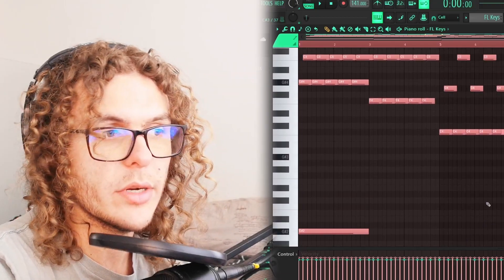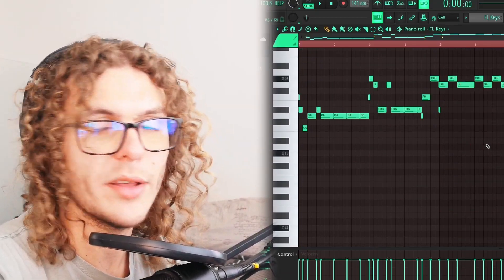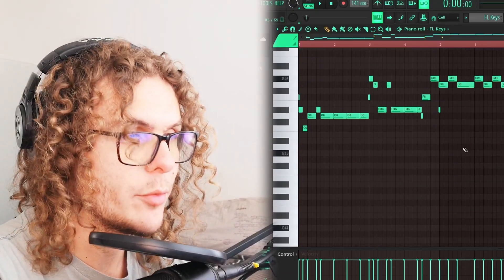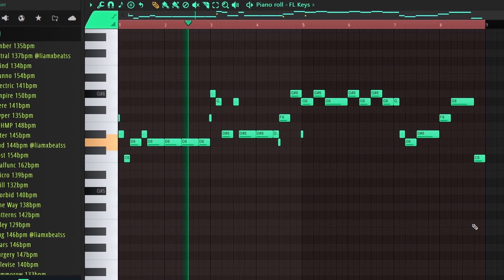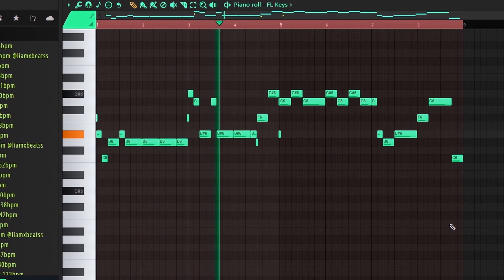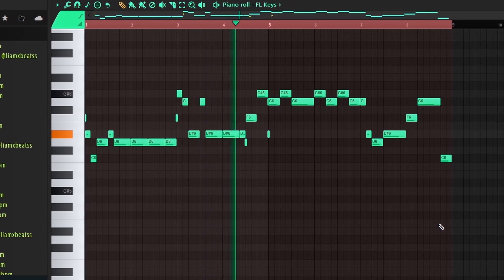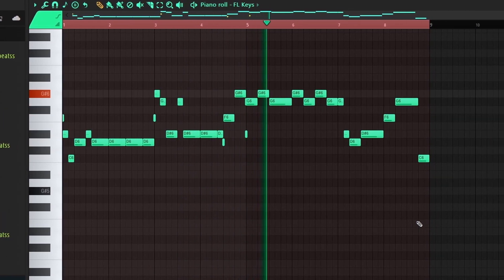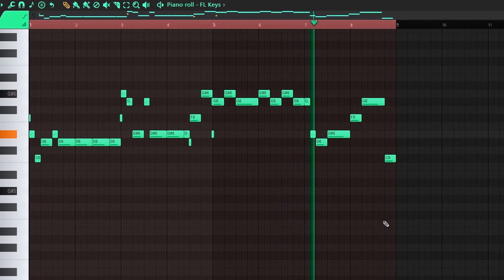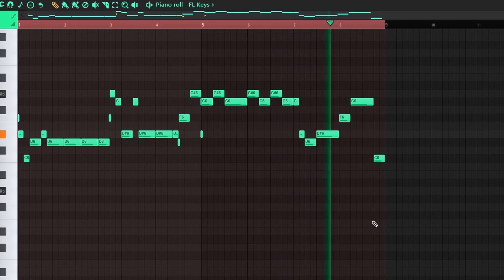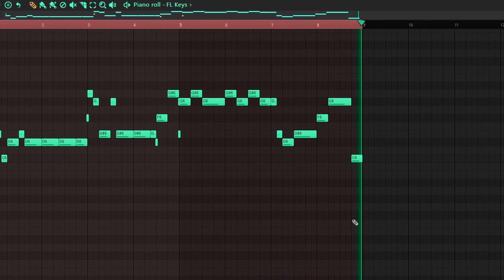I'll mute the rest of the chord progression so you can hear what the harmonizer came up with — and as you can see this is a really fun script to play around with, super helpful and super quick.